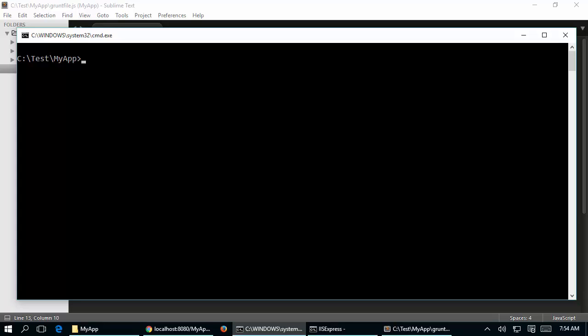In my previous video I covered how to minimize JavaScript files using GruntJS. In this video we are going to see how to use grunt-watch and automate minifying files as they are modified. Grunt-watch is a simple GruntJS plugin which keeps an eye on all the files and folders based on your configuration, and upon modifications to any of those files it executes the respective GruntJS task or target.